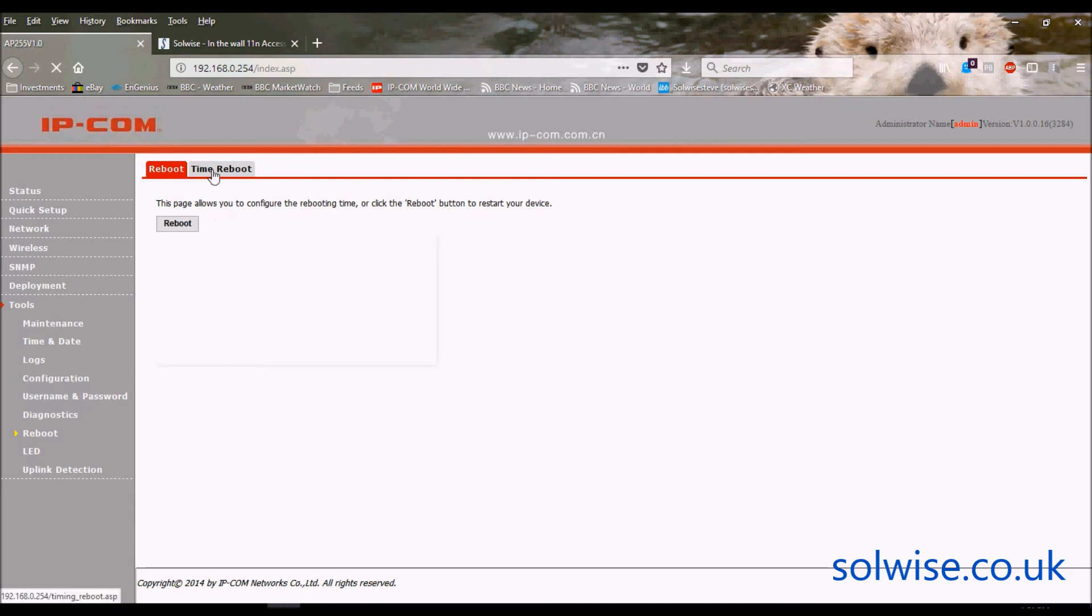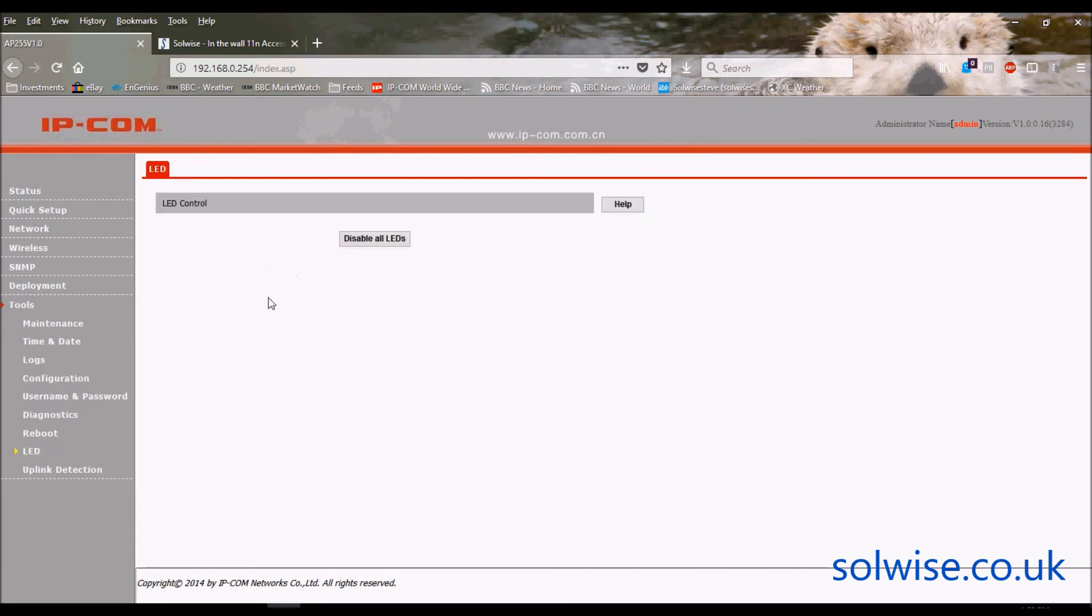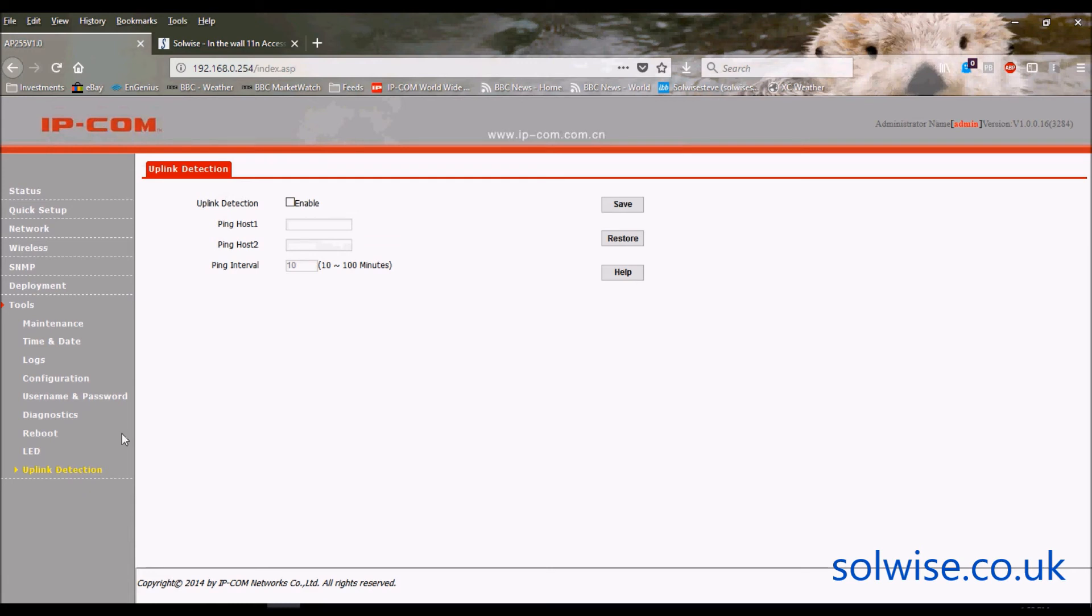Usual diagnostics tools like ping and that sort of thing. Capability to, if you want, do a timed reboot. The ability to turn off the LEDs if you want, and another ping test that you can do on the uplink port.